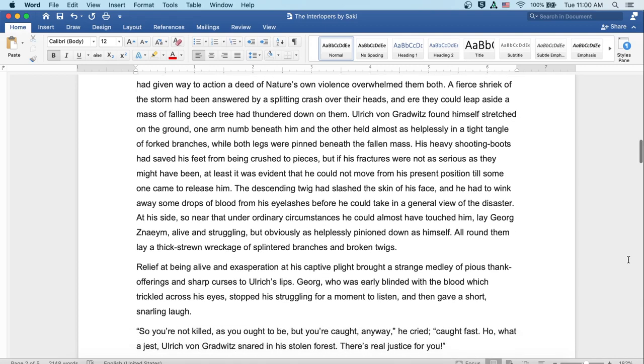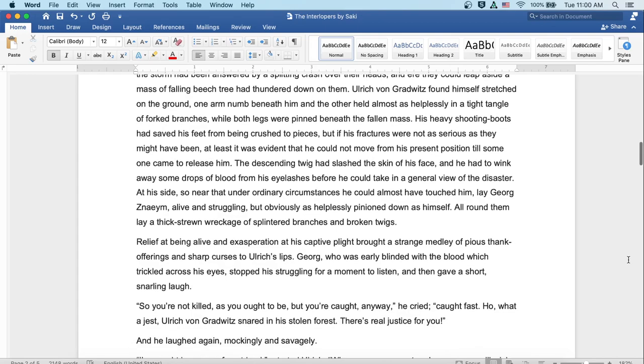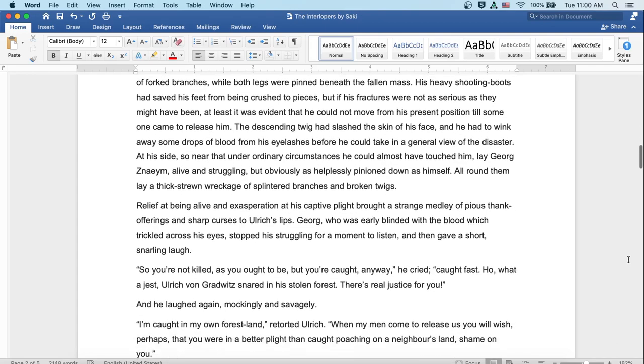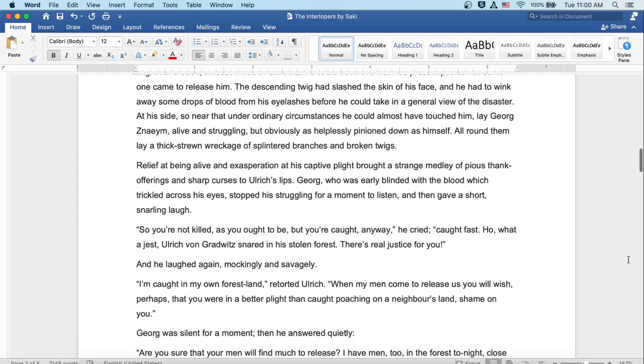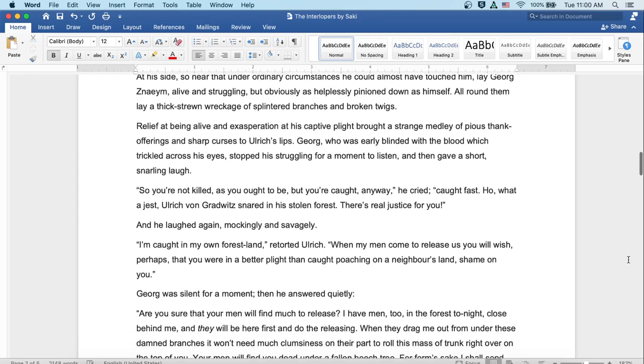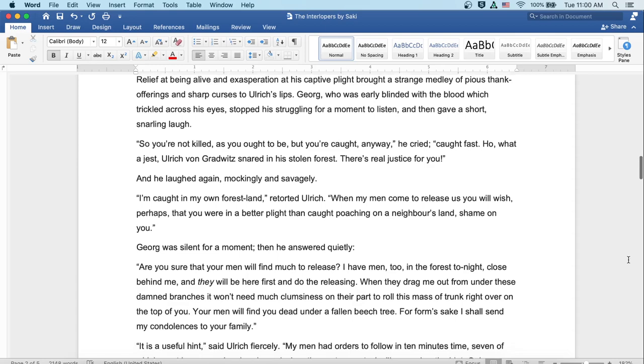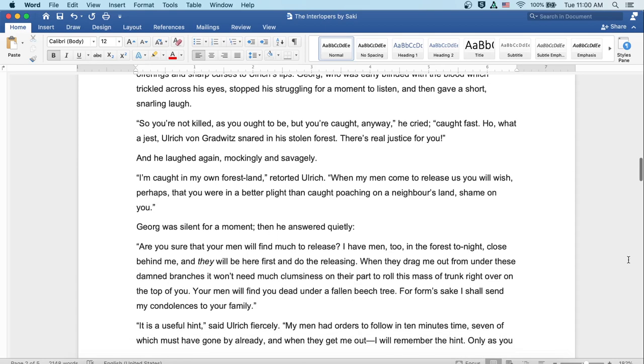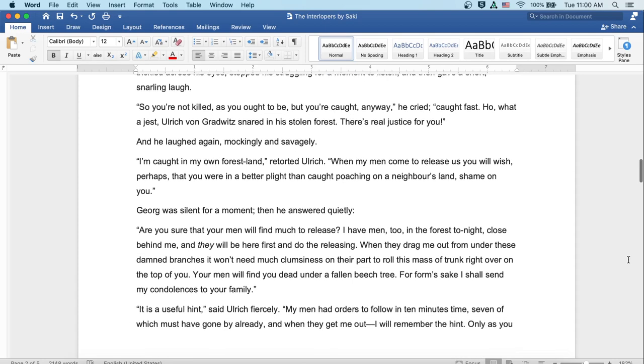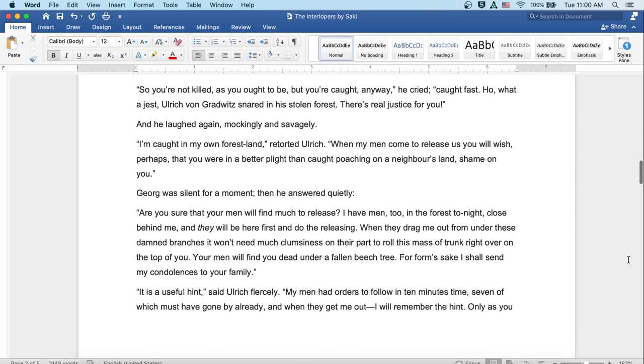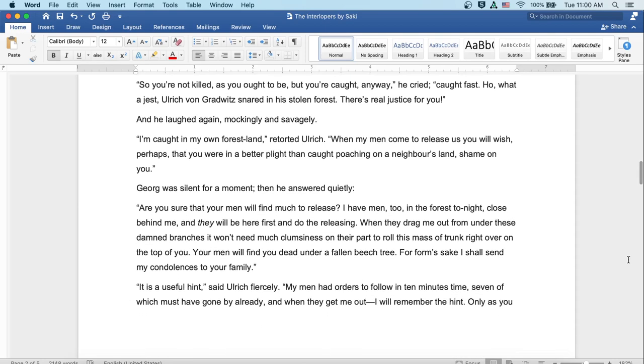Georg, who was nearly blinded with blood which trickled across his eyes, stopped his struggling for a moment to listen, and then gave a short, snarling laugh. 'So you're not killed as you ought to be, but you're caught anyway,' he cried. 'Caught fast! Ha, what a jest! Ulrich von Gradwitz snared in his stolen forest. There's real justice for you.' And he laughed again, mockingly and savagely.